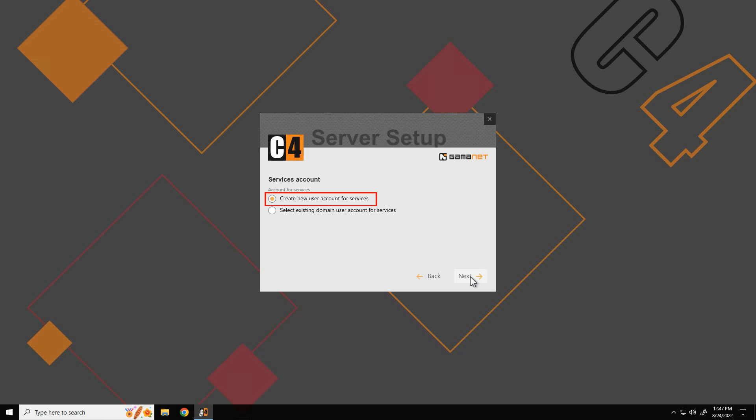If the C4 system is installed in an environment that does not allow the user to create an account, ask the network administrator to create a special service account and provide its name and password. If required by the company's internal security rules, a domain user account can also be used.